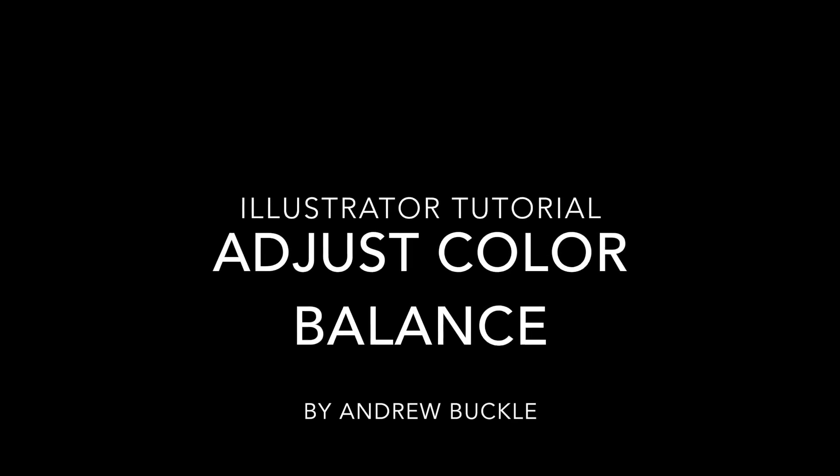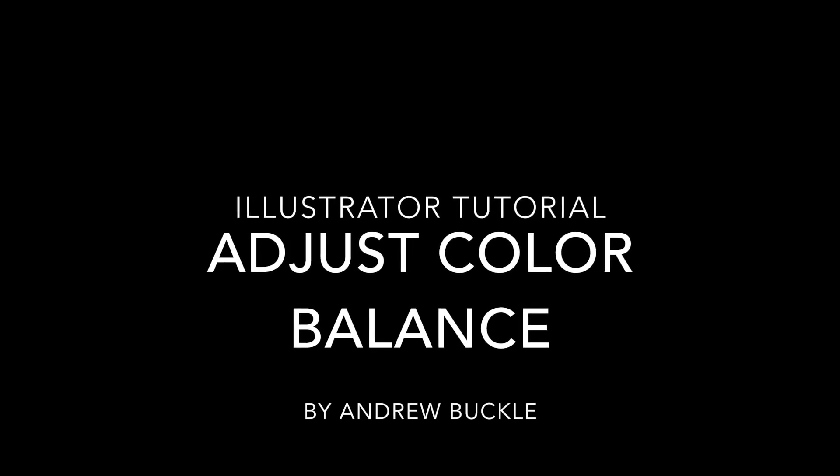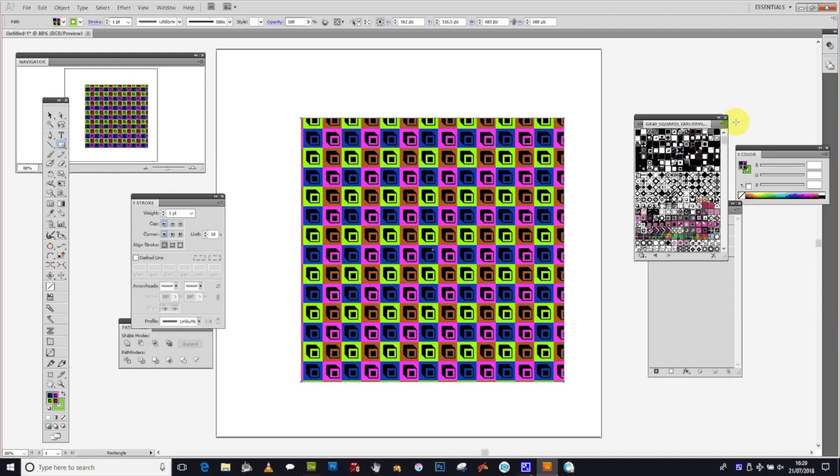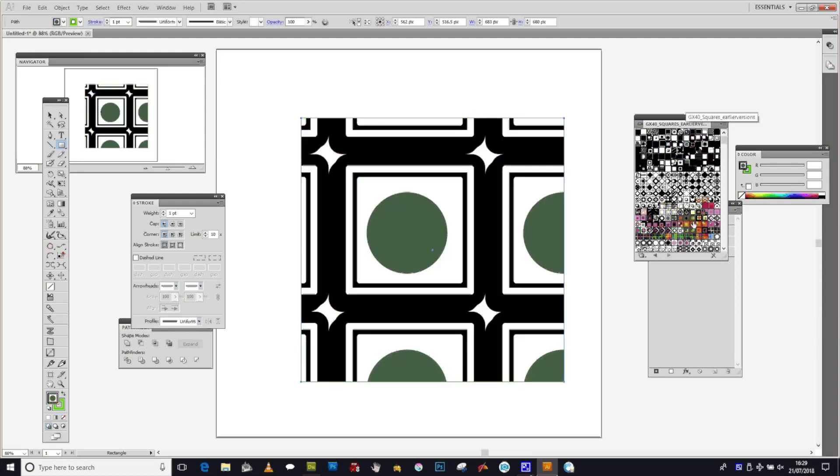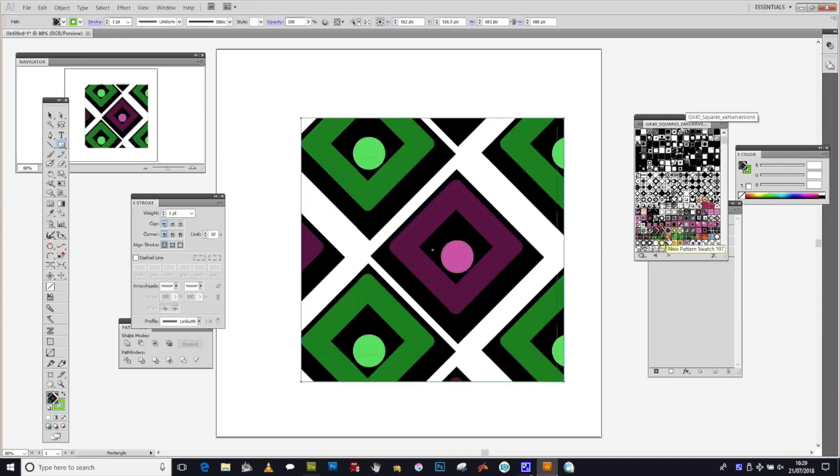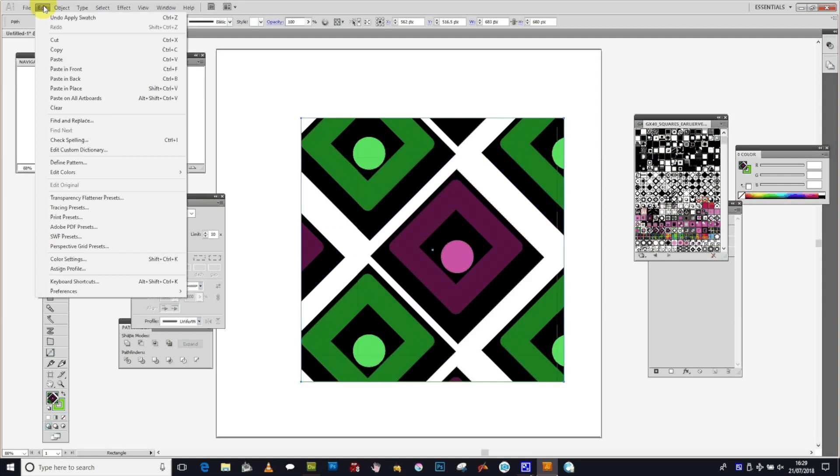If you've got a path in Illustrator and you want to color the pattern swatch that's included in that path, you can use the Edit menu and Color Balance. Just go to...